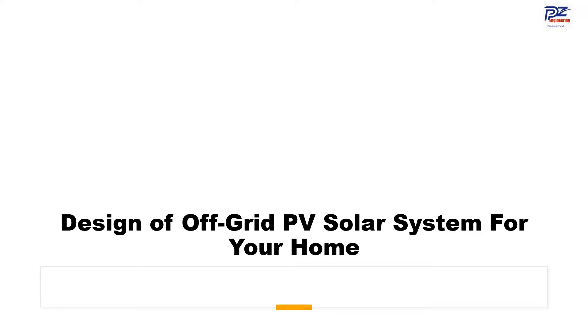In this video, we are going to show step by step how to size an off-grid PV solar system. You can follow these steps to size your home or a village according to your requirements.